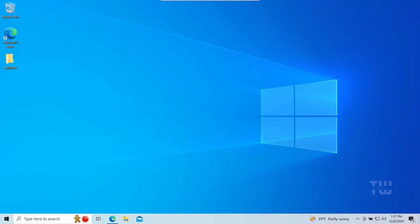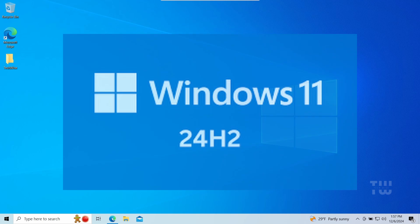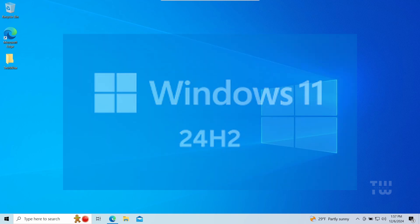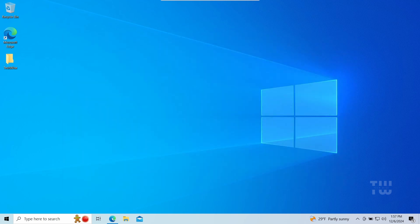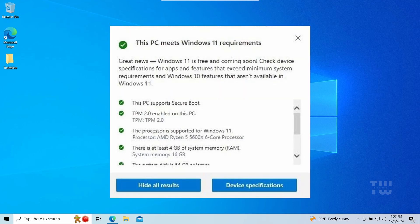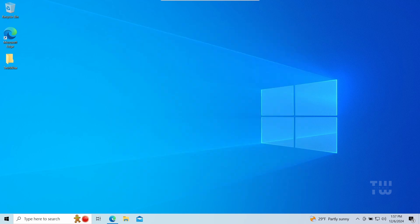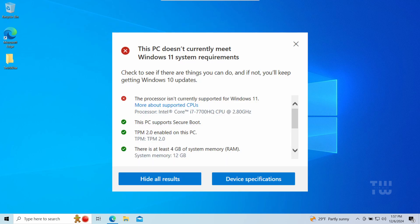Hey everyone, welcome back. Today I'll show you the easiest way to install the latest version of Windows 11 version 24H2 without using a USB drive and without losing any of your data. Now this method works for both supported and unsupported hardware, so let's get started.